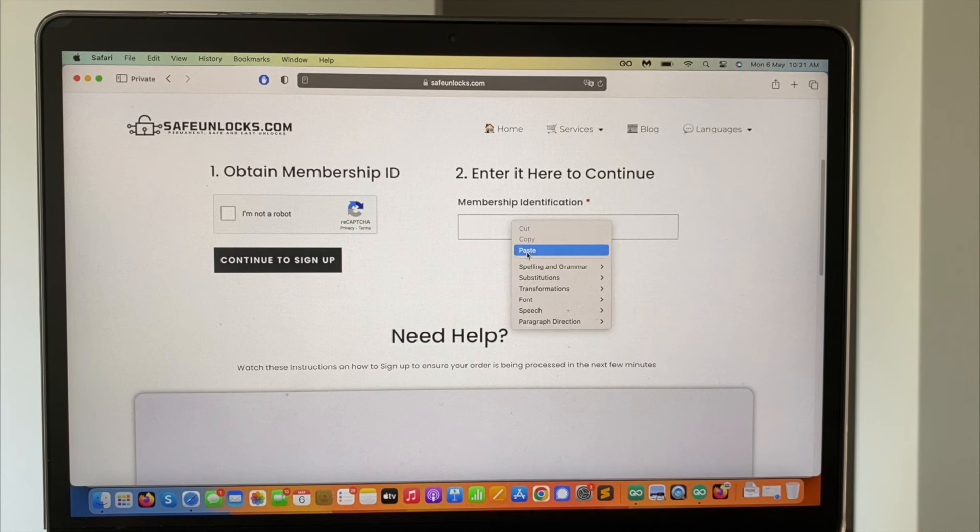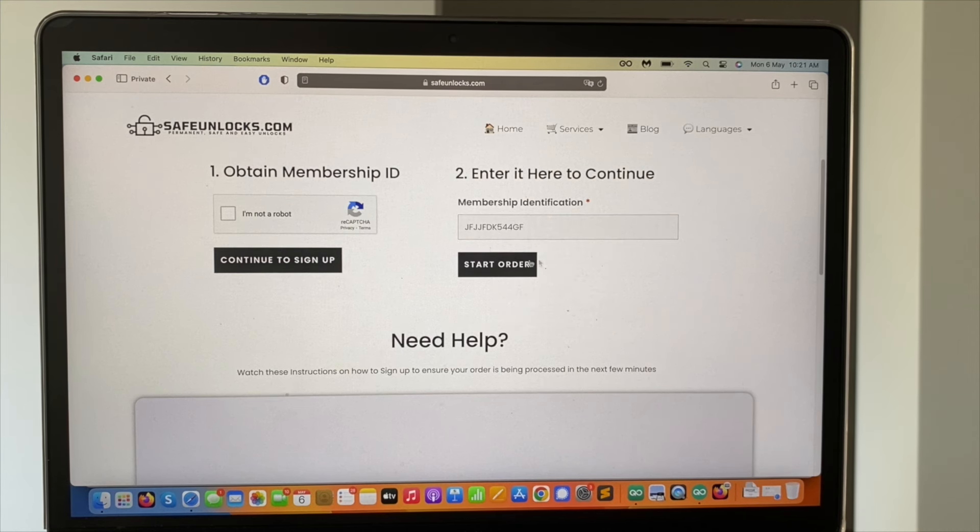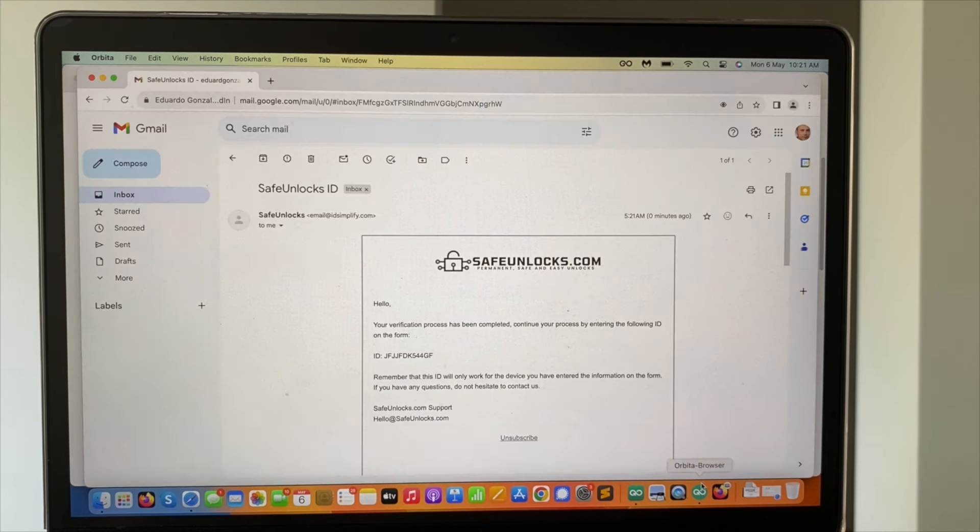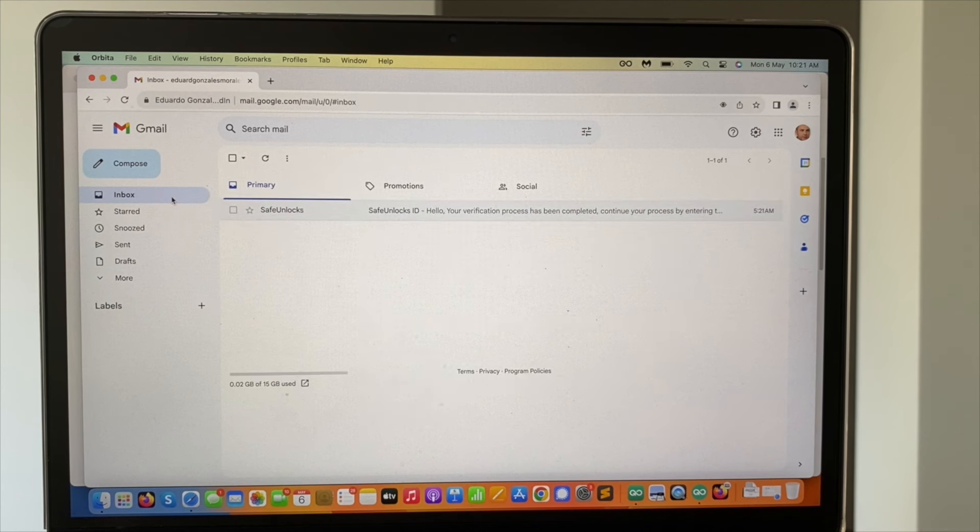Identification. We're going to paste it here and we're going to click here start order.